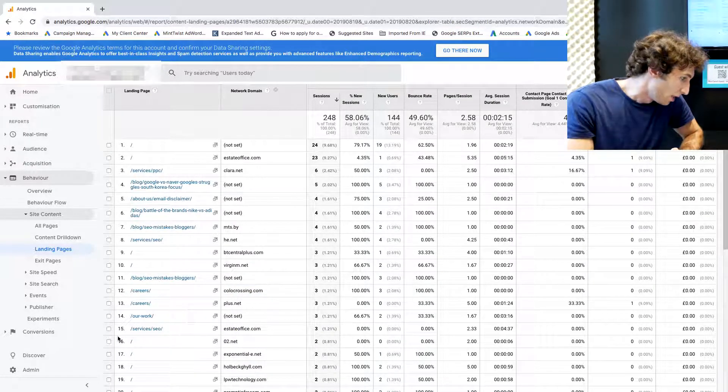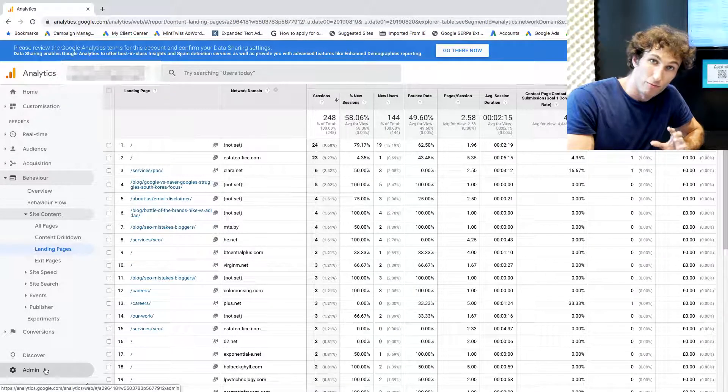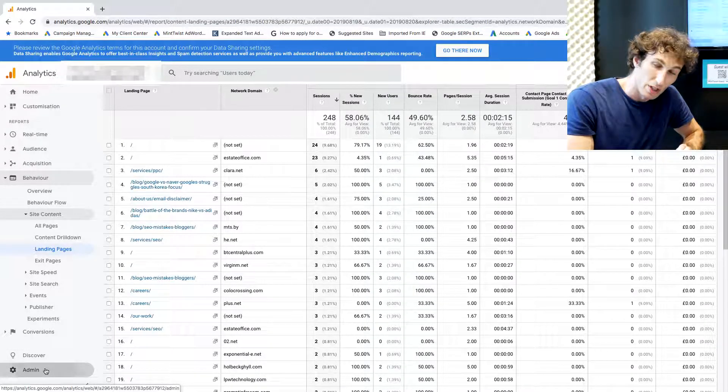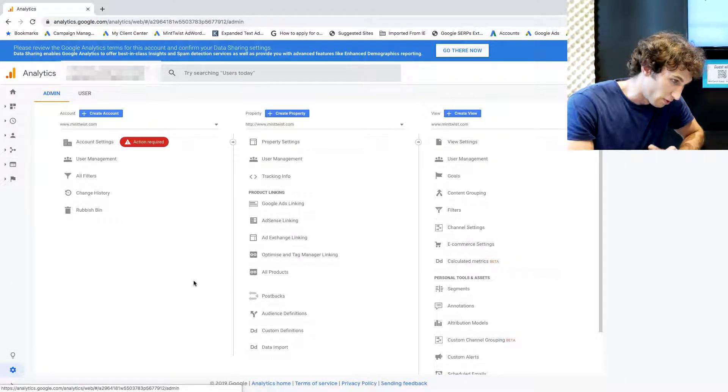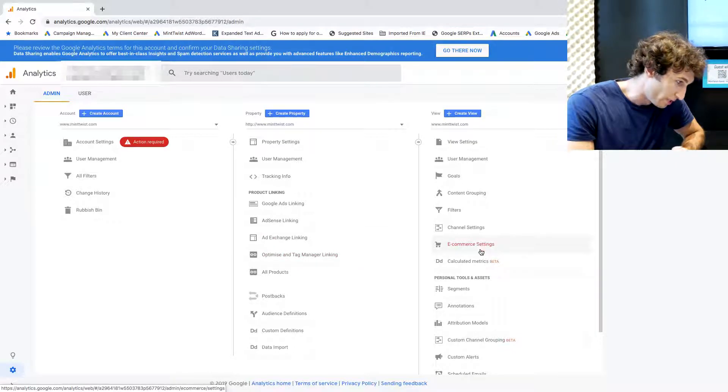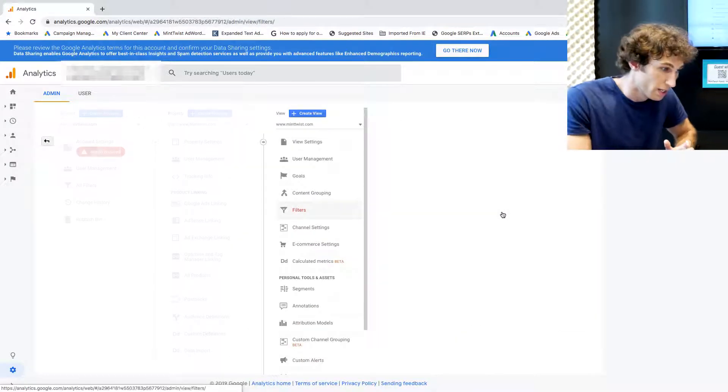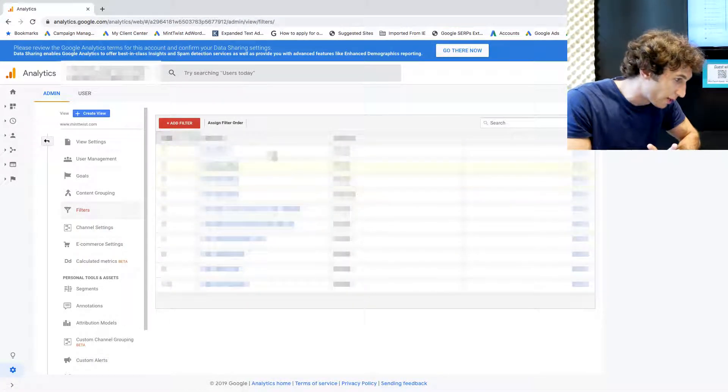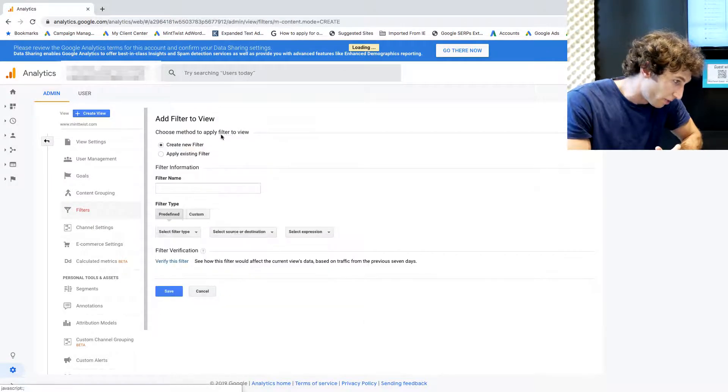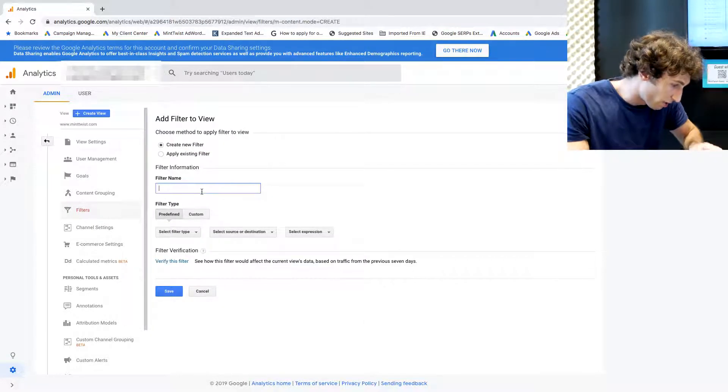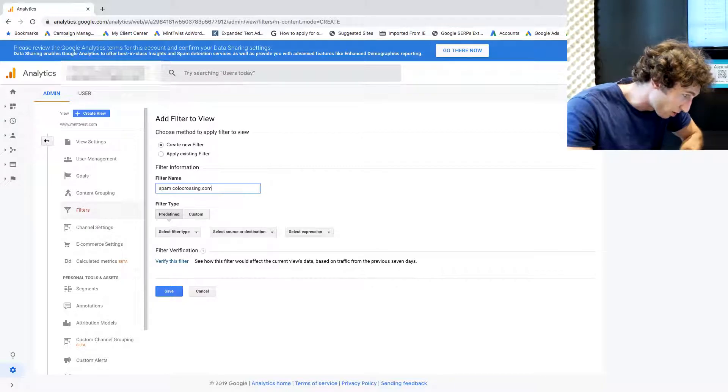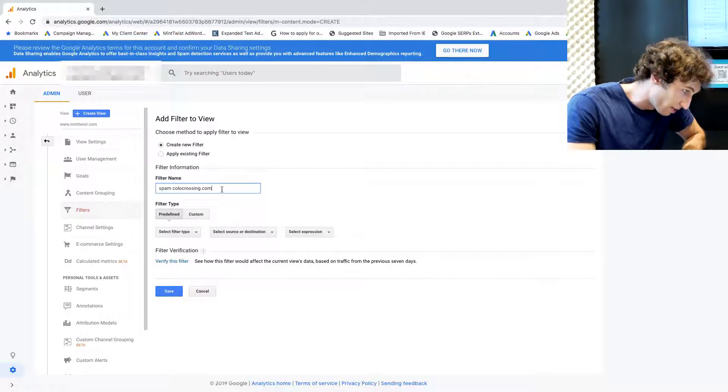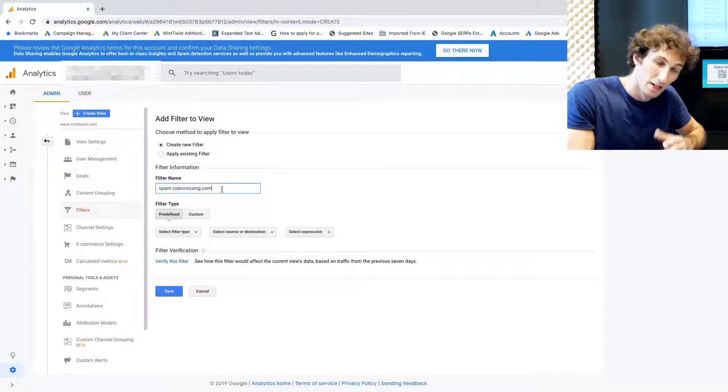The next thing we want to do is remove it by filtering it out from Google Analytics. We go on Admin on the right side, click on Filters, and then we're going to create a new filter. When I create a new filter, I want to call it spam and then paste the network domain here so I know that's the network domain the filter is referring to.